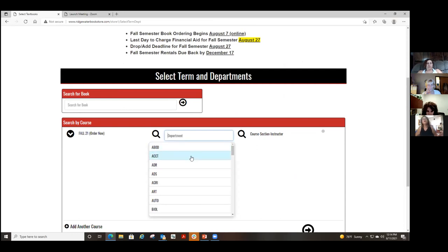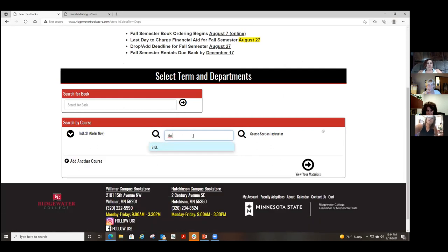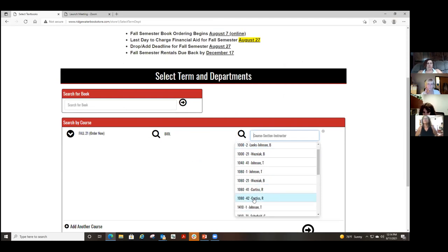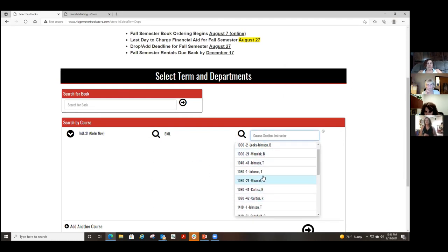After adding one course you go back and do the next one. Let me pull up a book that has both an ebook and a physical book option — here are all the sections for biology. I'm going to look for a book that has both an ebook as well as a physical book.